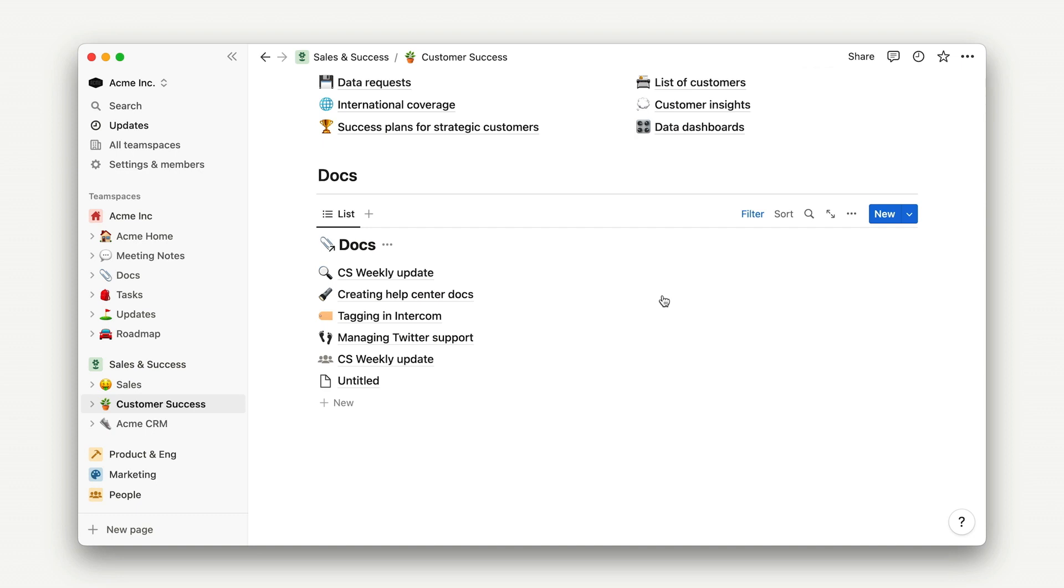It also means that permissions for this database will be inherited from whatever is set up in the general team space.